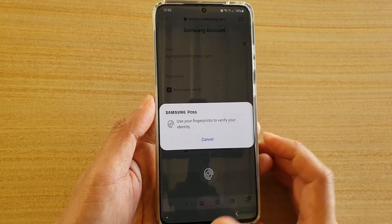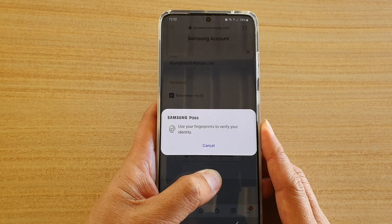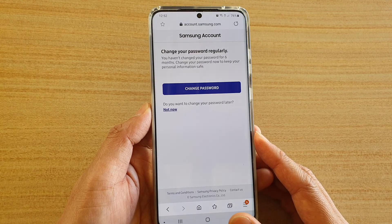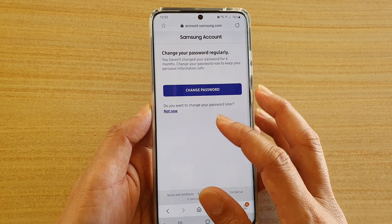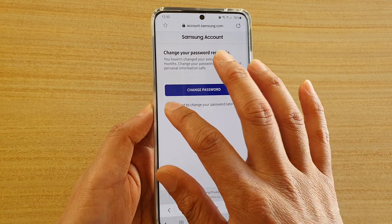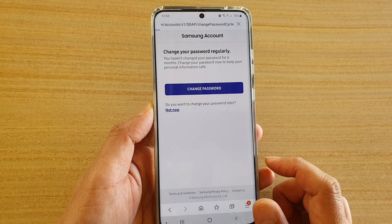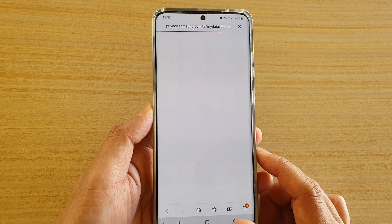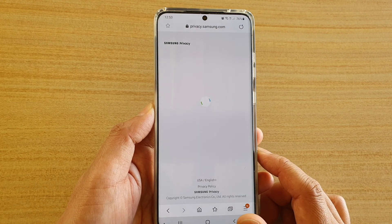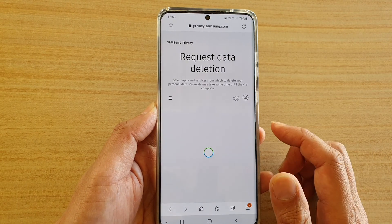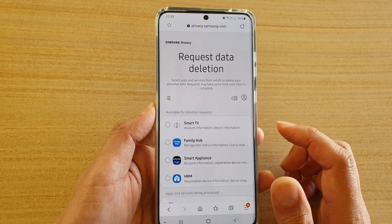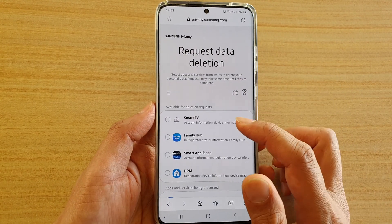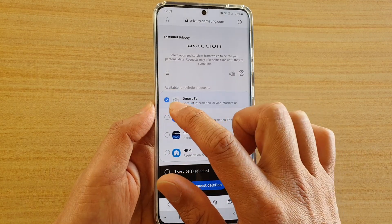Then we need to sign into your Samsung account that you want to remove the privacy data from. Then we're going to the Samsung privacy data deletion request page. Go down and choose what you want to request to delete.